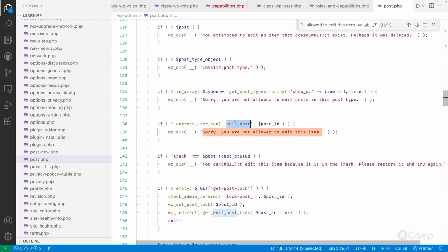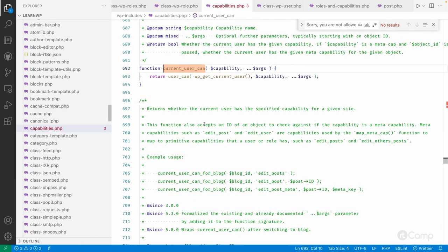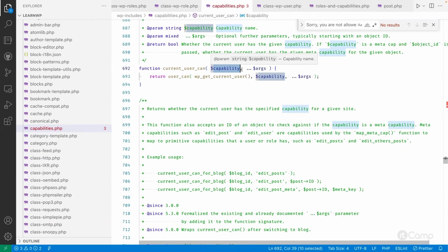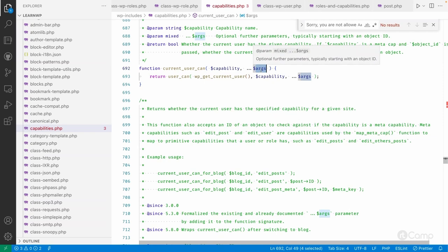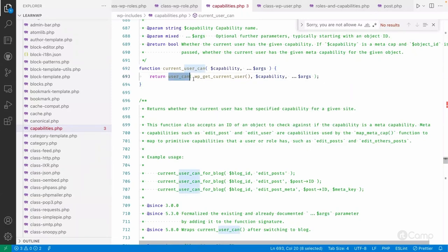Notice we are not checking whether the current user can edit a 'published' post — we are checking whether the current user can edit a post. Then the map_meta_cap function will determine whether that user has access based on primitive capabilities. In current_user_can we pass the capability 'edit_post' and the object ID (the post ID) as arguments via the spread operator.